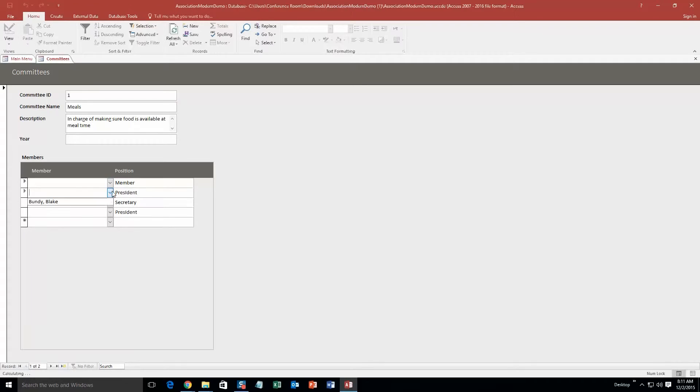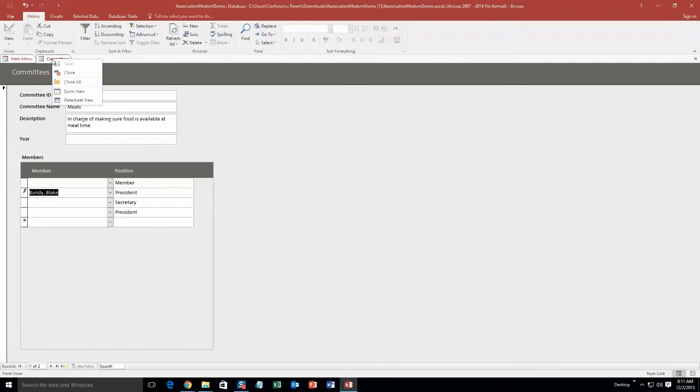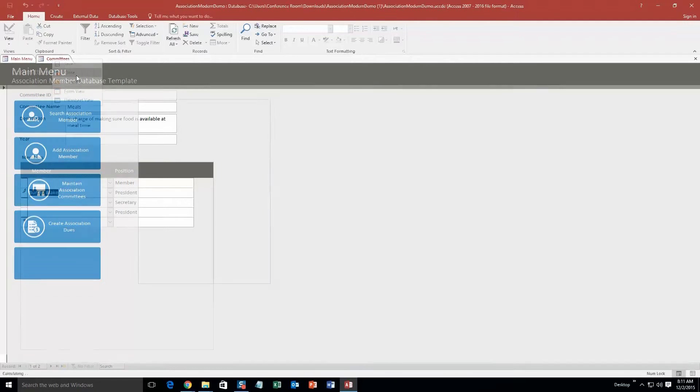So what we're going to do is we're going to make me the president since I had created a member. Put Blake Bundy. Obviously, you can put all these different sections and fill them out with other members. I'm just going to go ahead and save that. Actually, it automatically saves. So you can just go ahead and close that.